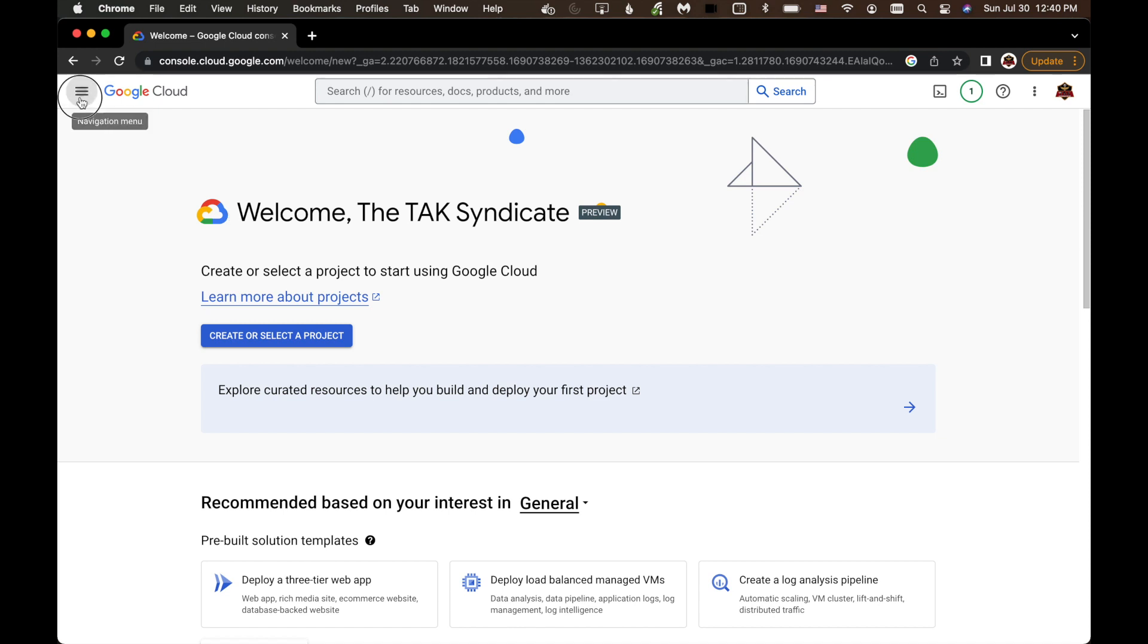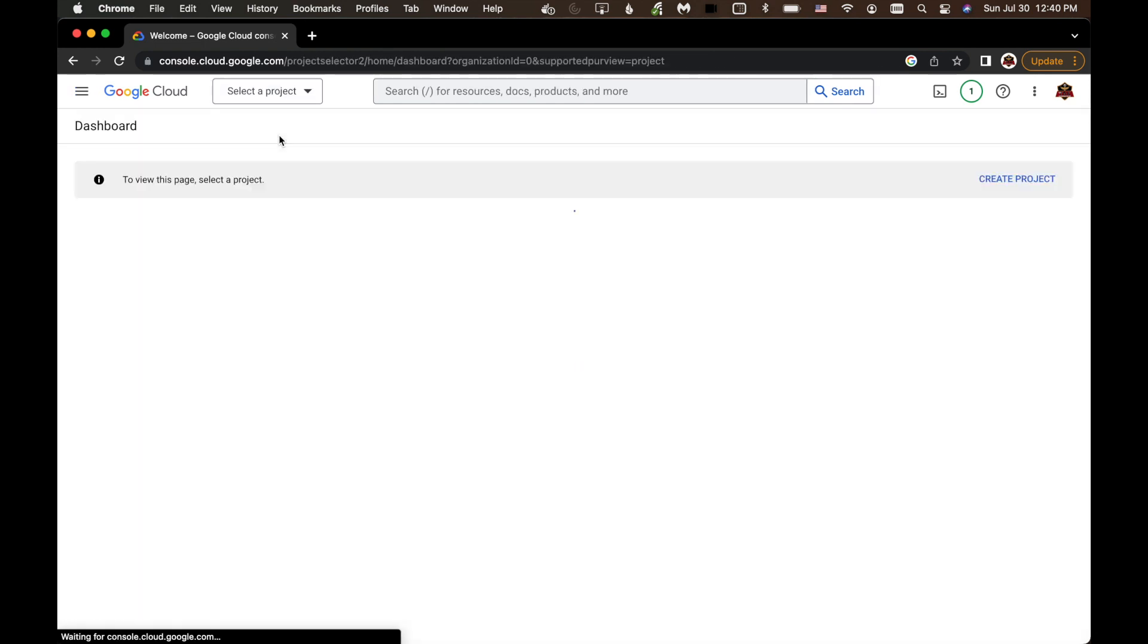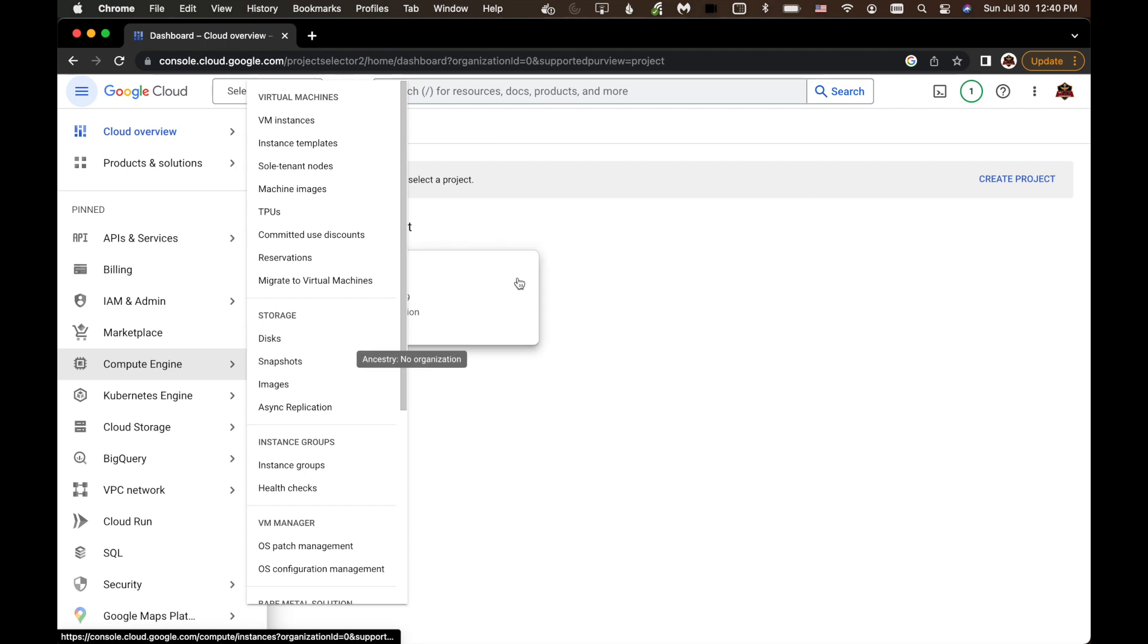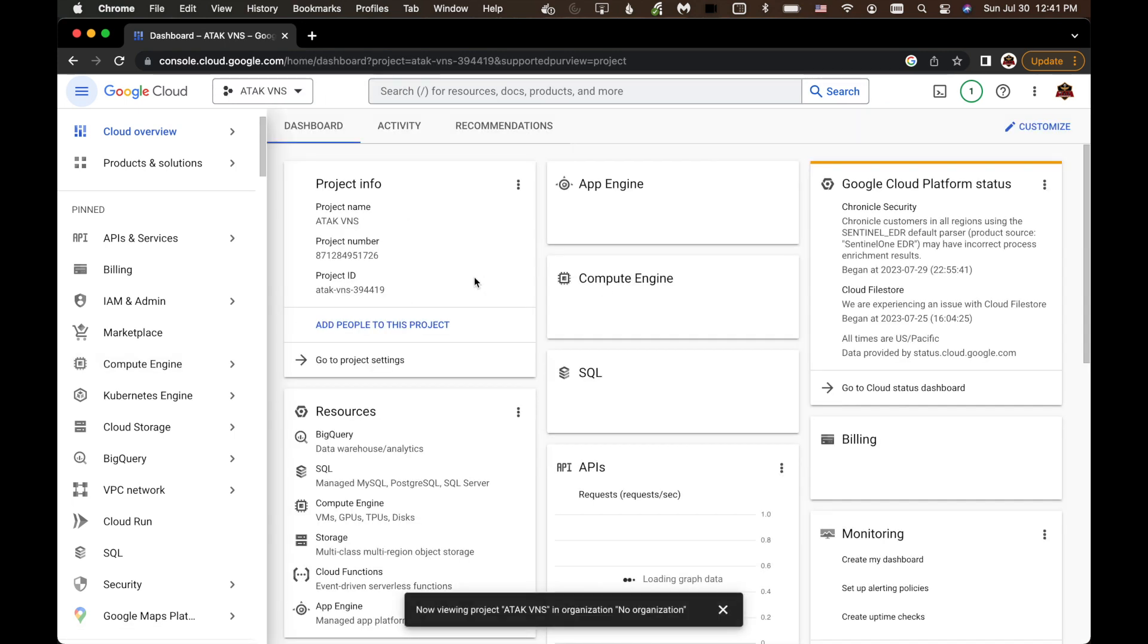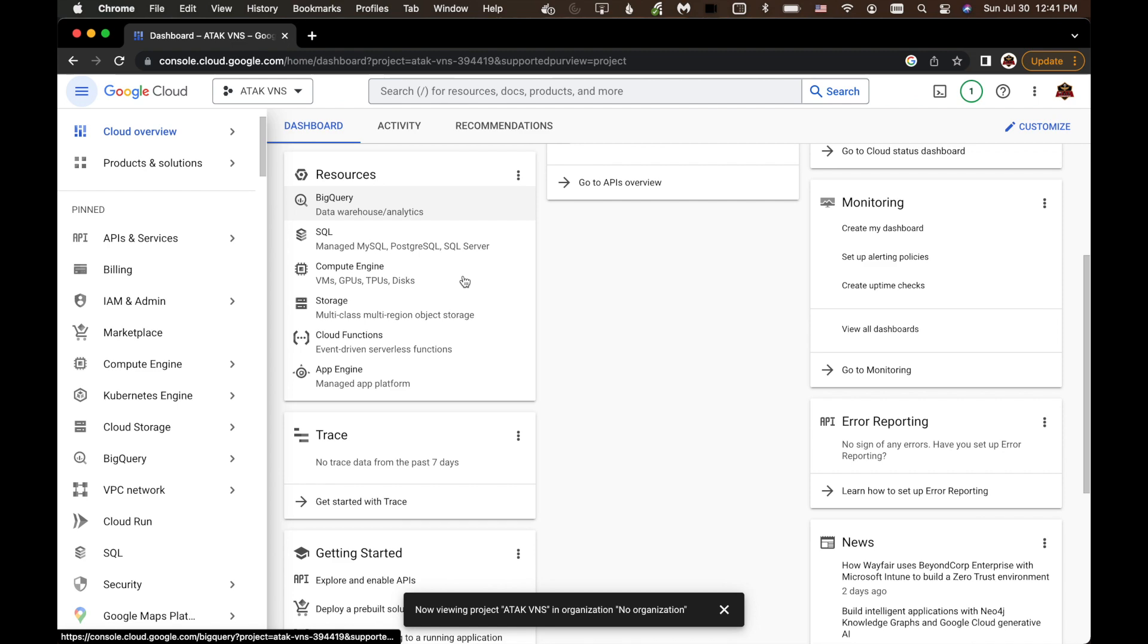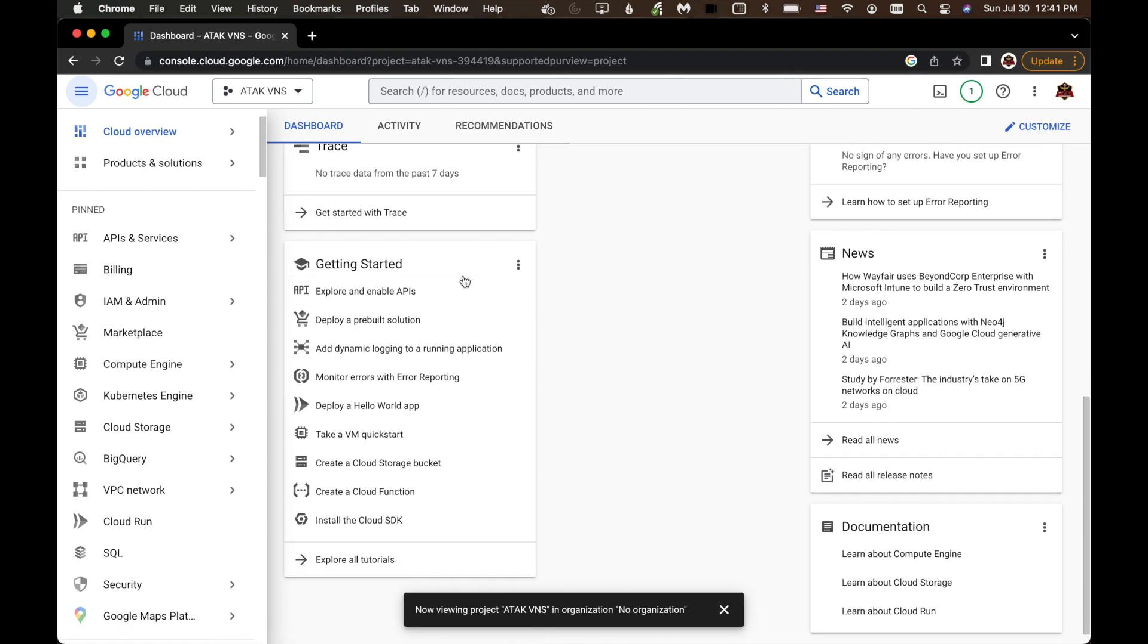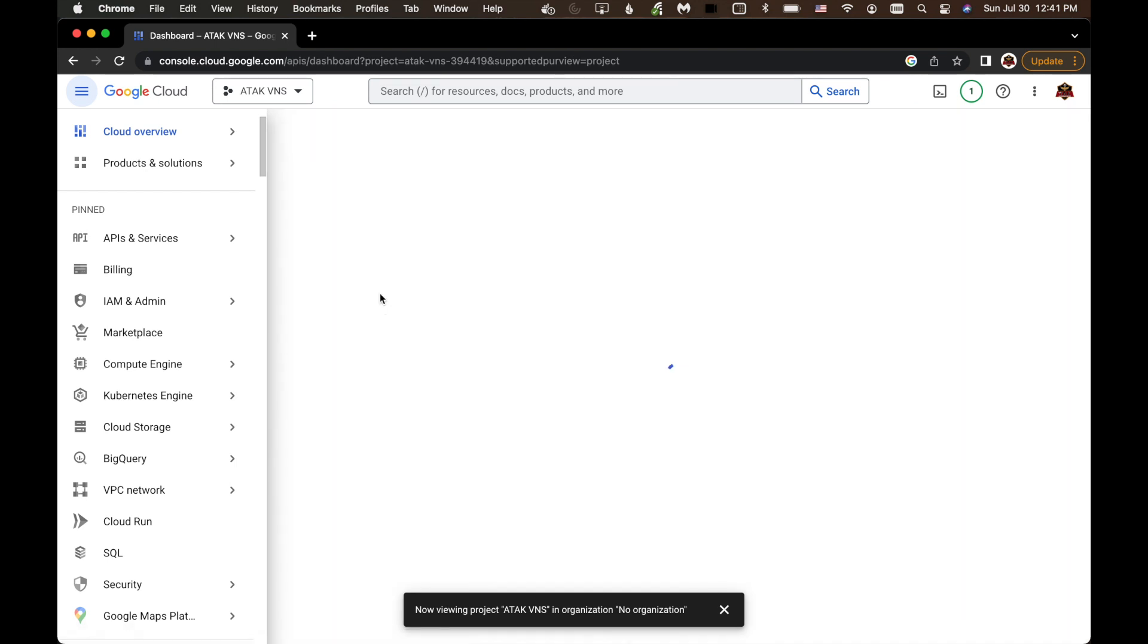Now we're going to click on the dashboard. Hit Cloud Overview. Hit Dashboard. And you can see you've got this new project that you've just accessed. We're going to click on that. And then we're going to scroll down to this Getting Started area. And click on Explore and Enable APIs.